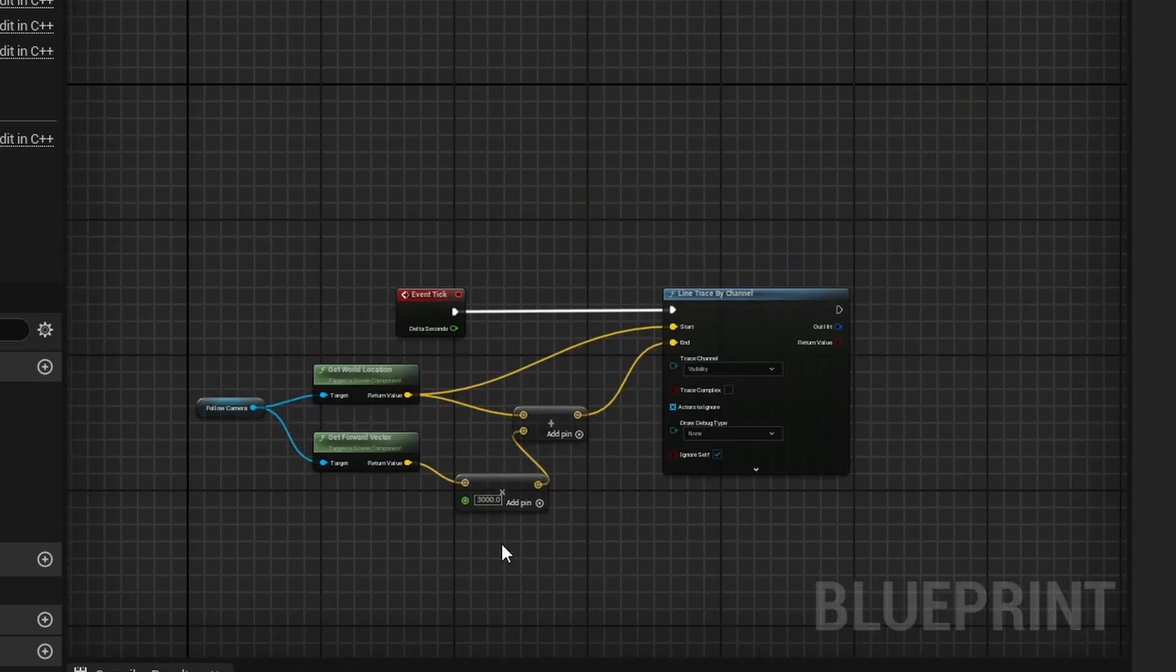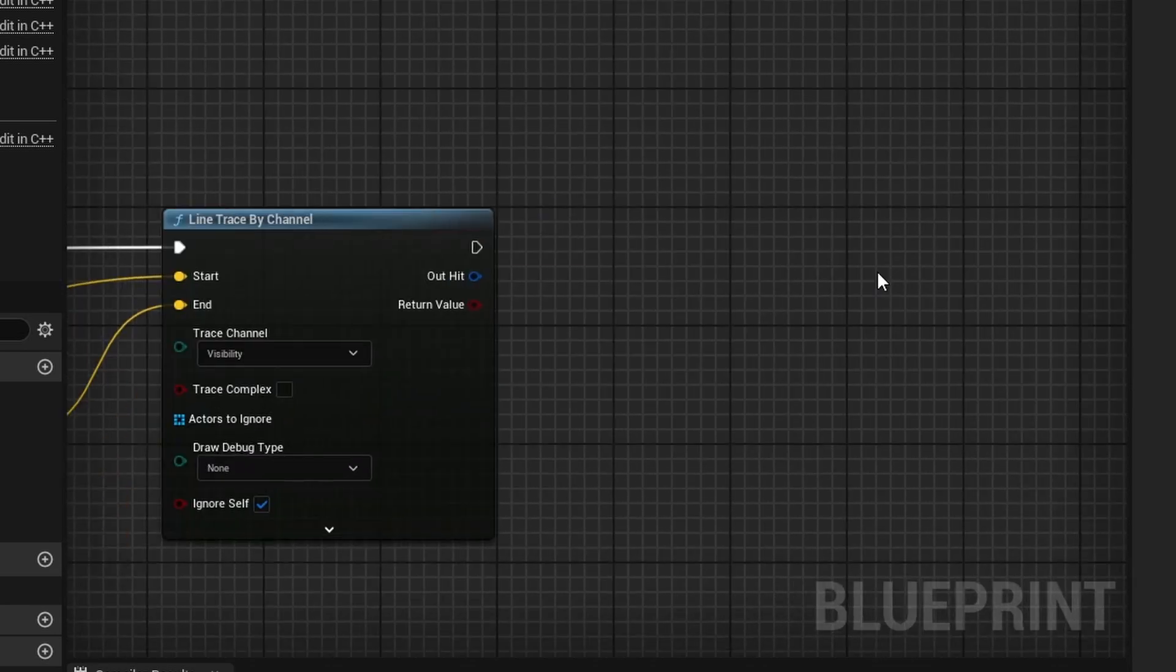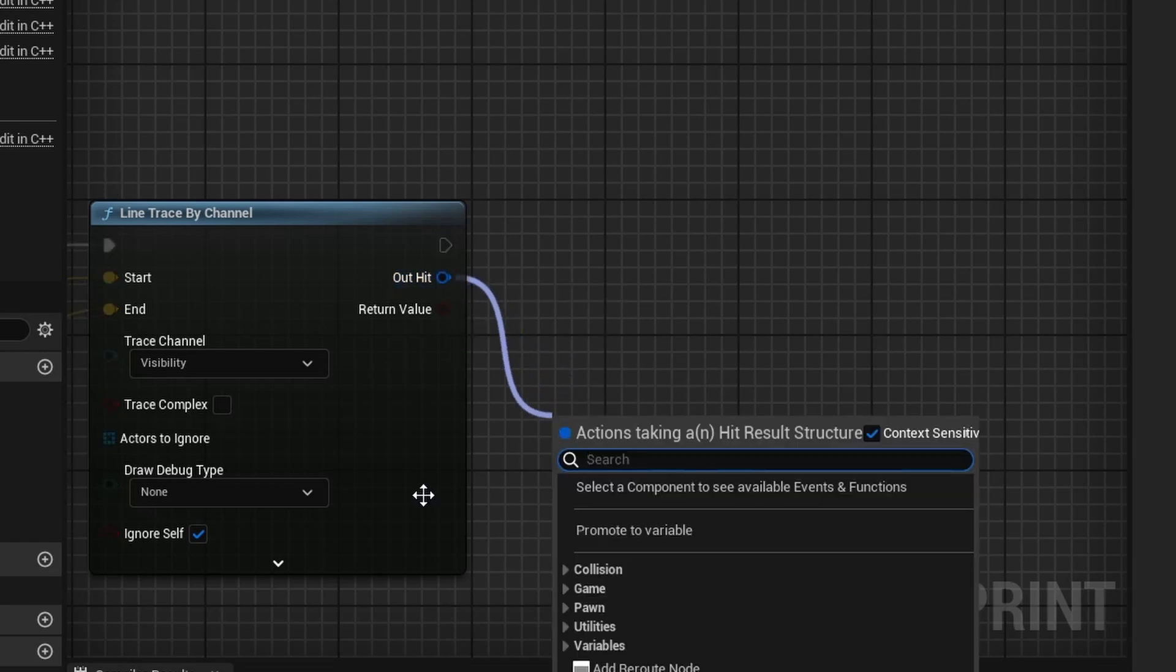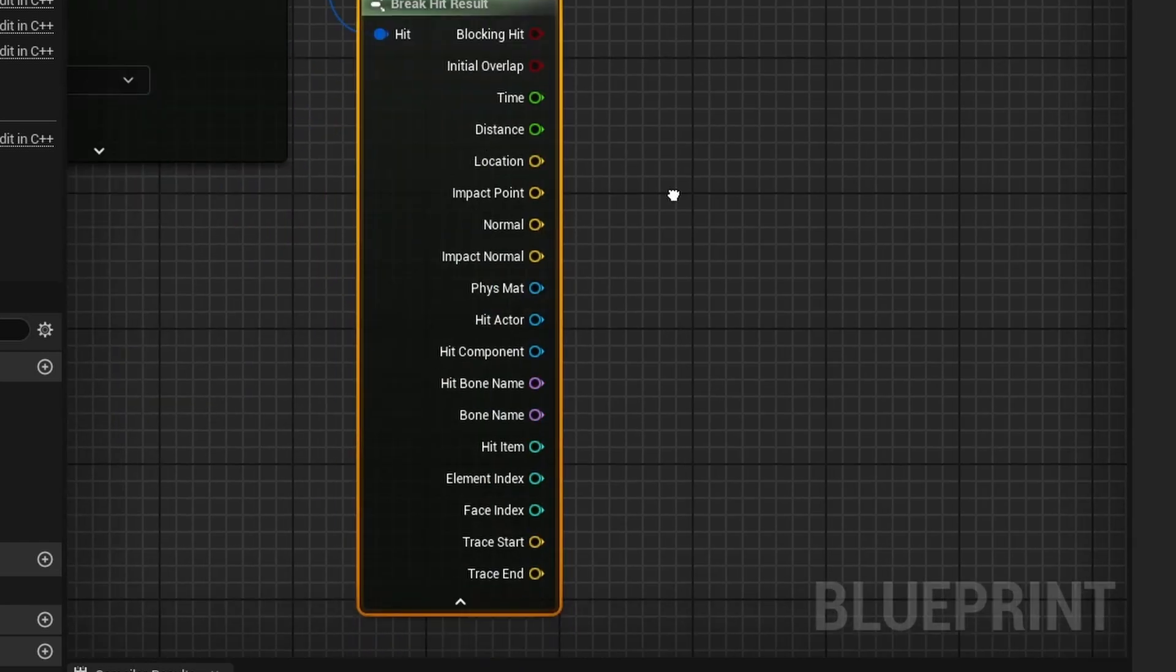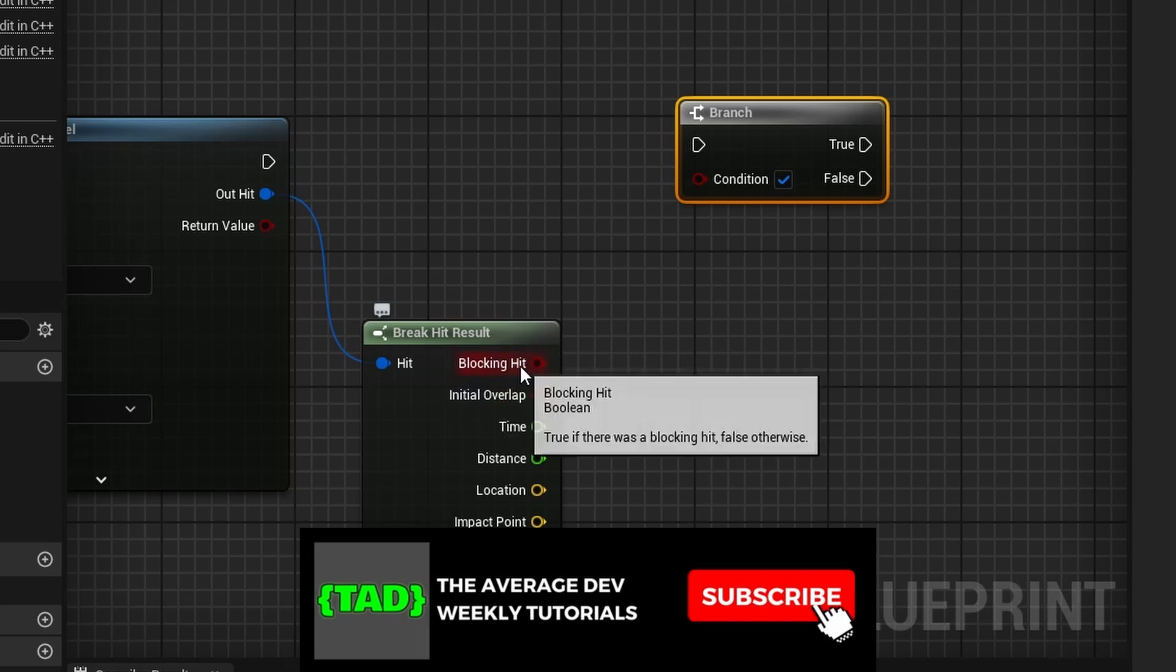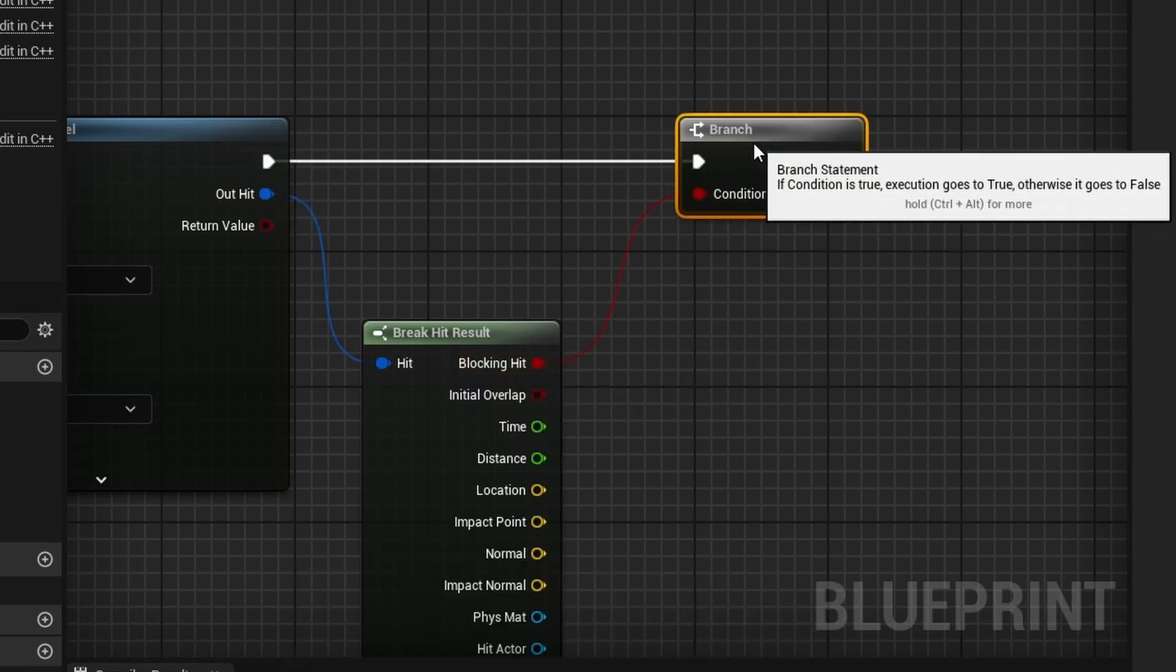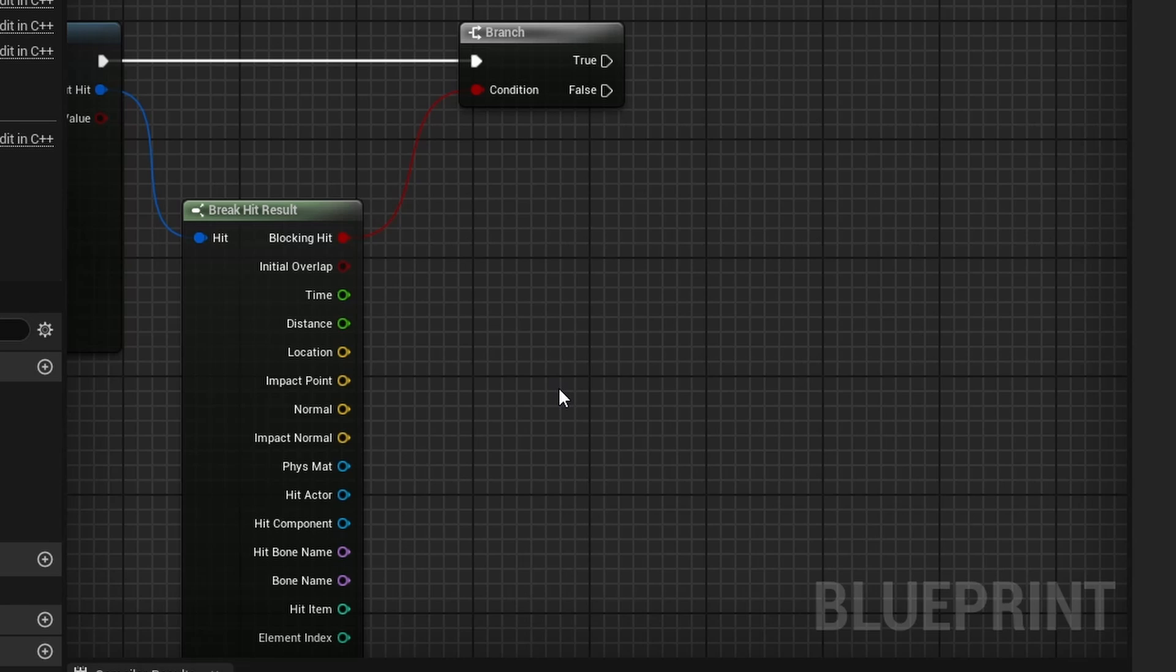But you want to play with this value and get it to the distance that you prefer. And so next, we can set up the blueprint interface stuff. And so, off of this out hit, you want to drag off of this and break hit results like that. And uncollapse it so you have all the stuff. And hold down B and left click to get a branch. And blocking hit, we just want to do a true or false just to see if we actually hit something.